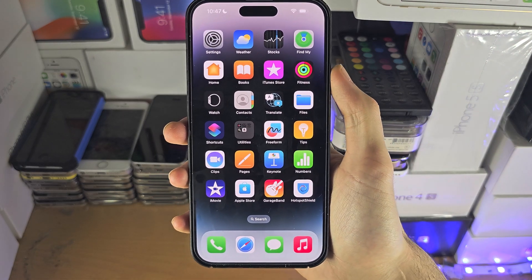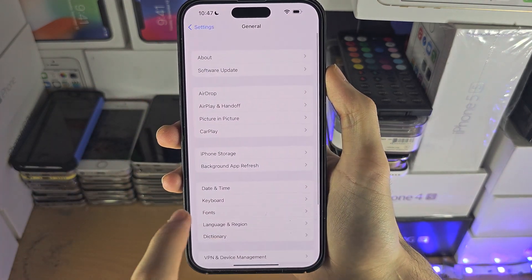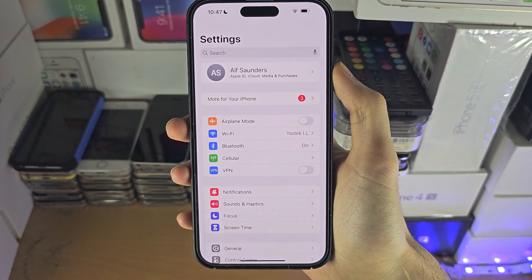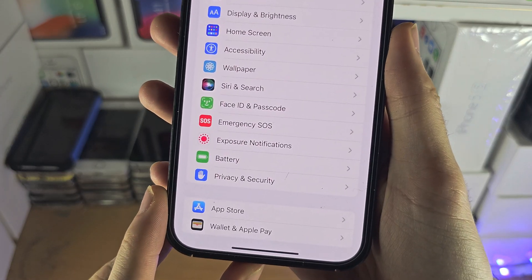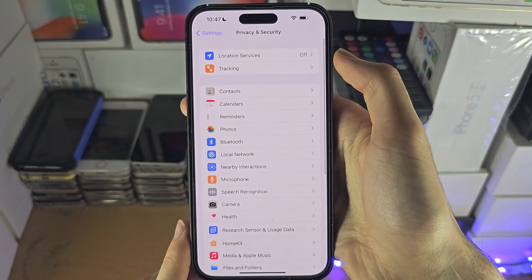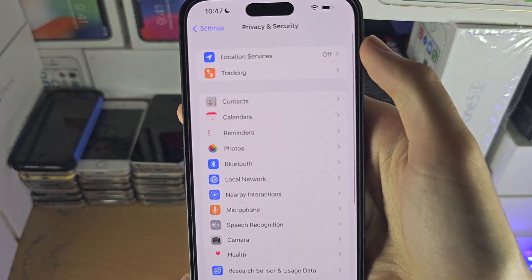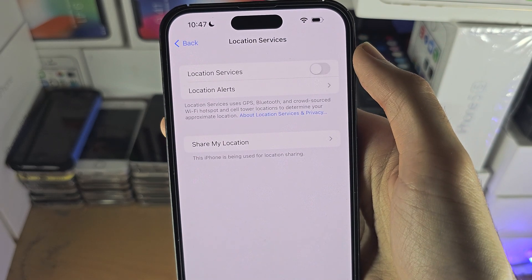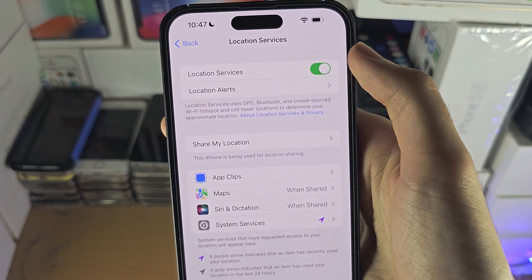Welcome everyone. The first step to access significant locations is to open up the Settings app. From here, look for where it says Privacy and Security, then look for where it says Location Services. Inside Location Services, you will need to have this turned on.